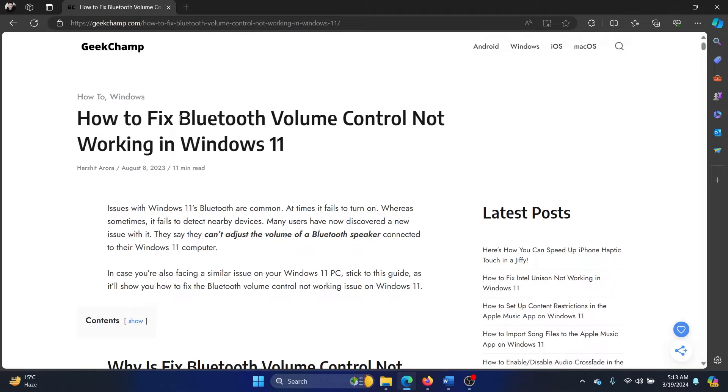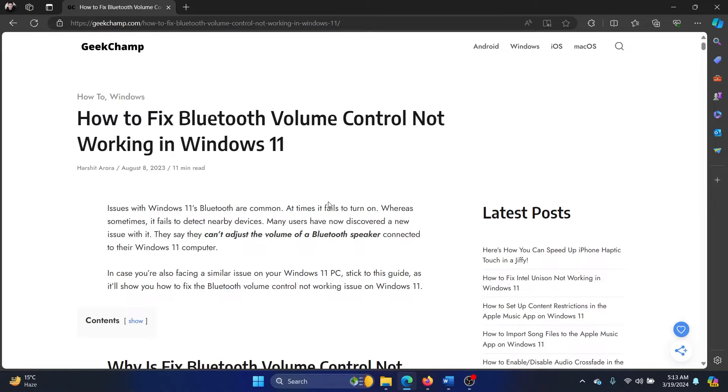Hey friends, if volume control is not working for your Bluetooth speaker, please watch this video. I will guide you to the resolutions, and it's not just for Bluetooth speakers—it can also be for Bluetooth headphones or other devices.